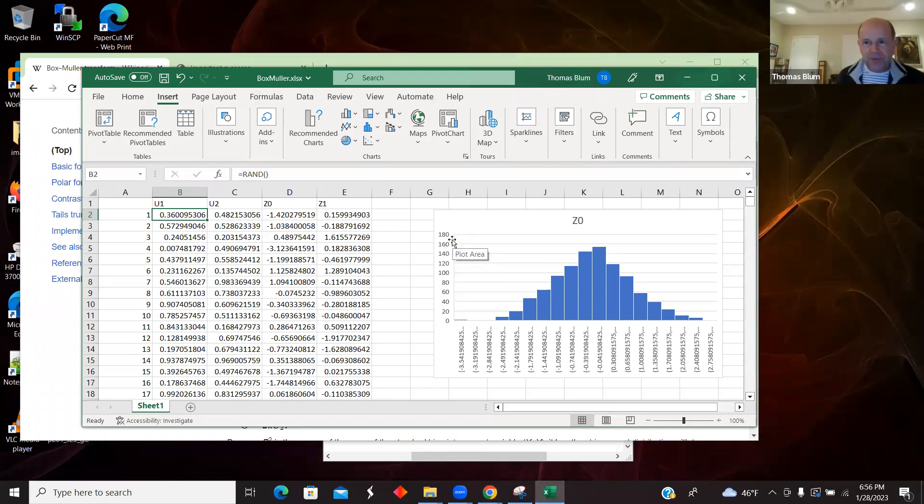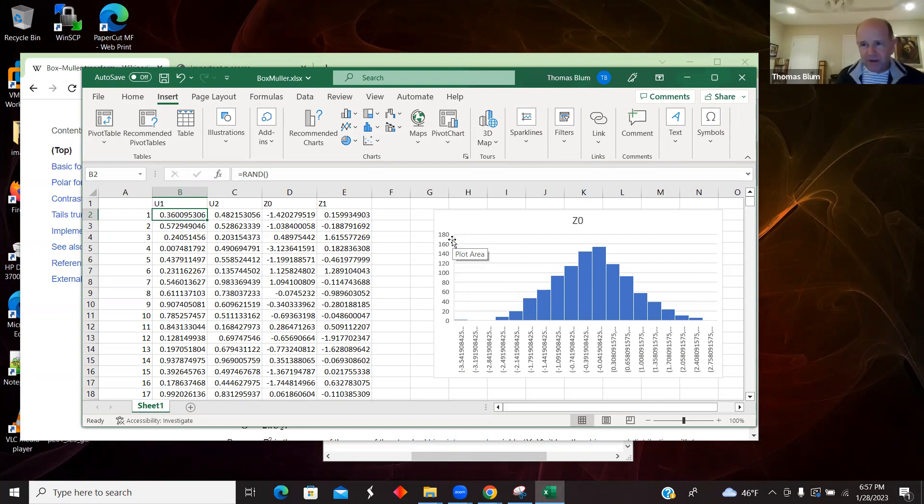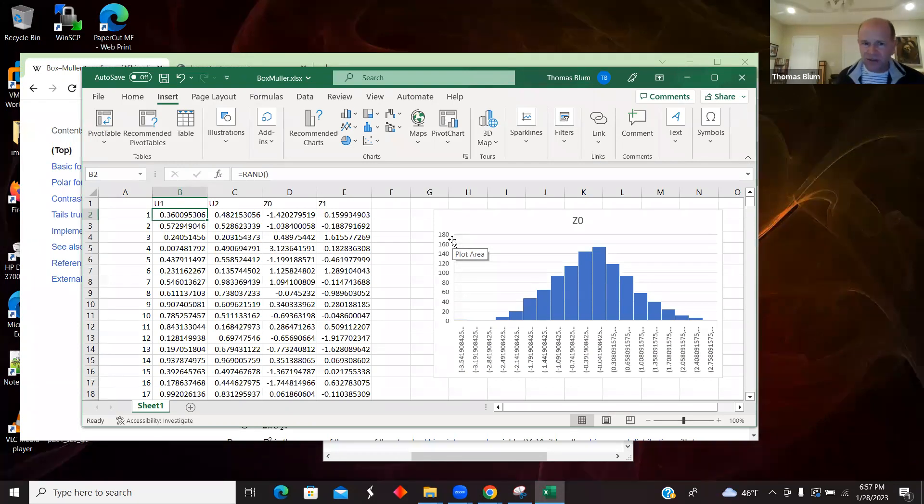And if you wanted normal but non-standard, you could take one of the distributions and multiply them by the standard deviation you want that will stretch it out or squeeze it up accordingly. If the standard deviation is more than one, stretch it out. If it's less than one, squeeze it up a bit.